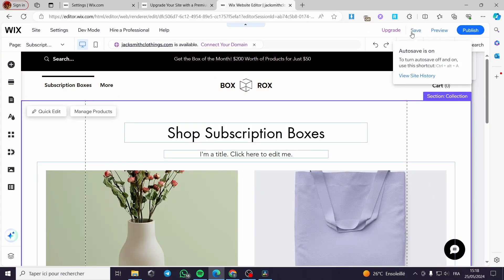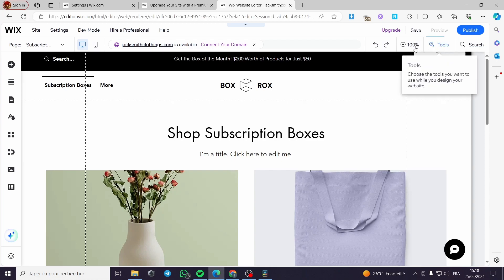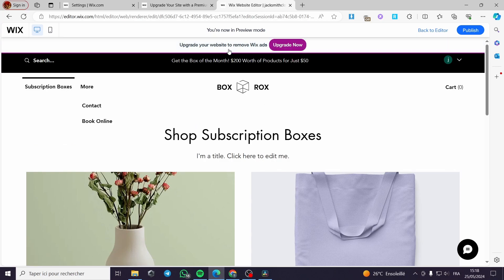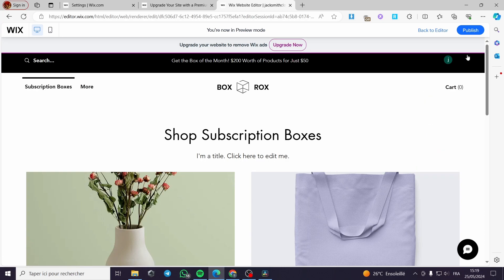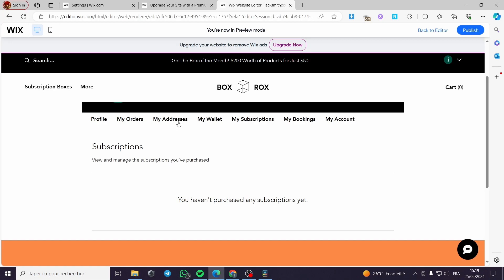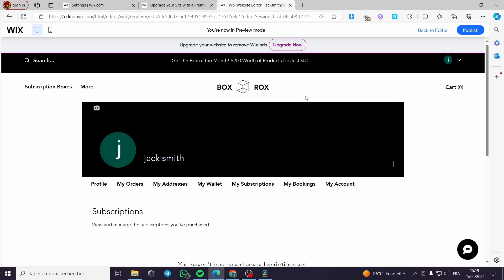I'll go ahead and save, then publish the website and preview it. After a short wait, here is the membership website. You can go to the profile and 'My Subscriptions' — this is the subscriptions area showing my subscriptions, my orders, and my bookings. That was all for today's video. Thank you guys for watching and hope to see you in the next video.